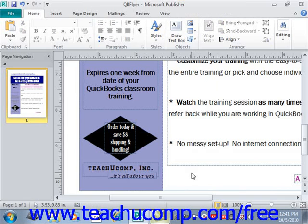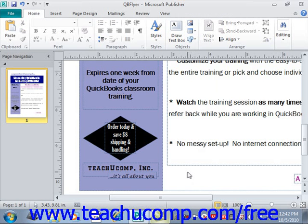Building blocks allow you to create reusable content that you can insert into your publication pages. For example, you could save your company's logo and name as a custom building block that you could easily insert into your future publications without having to recreate all of the content and related formatting. The content that can be saved as a building block can range in complexity from simple text entries to more complex logos and watermarks.